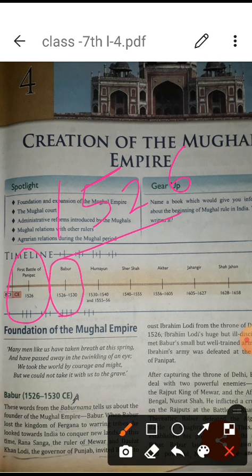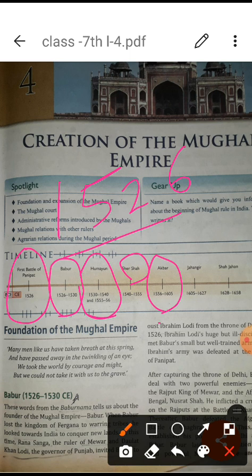From 1526 to 1530, for only four years, Babur sat on the throne. Afterwards his son Humayun sat on the throne from 1530 to 1540. For Humayun there are two timelines shown here — you will learn how Humayun had to flee from his empire because of Sher Shah Suri. After the first 10 years, he had to leave his empire for almost 15 years. He returned in 1555 and sat on the throne again until 1556. After 1556, Akbar, one of the great Mughal Emperors, sat on the throne.